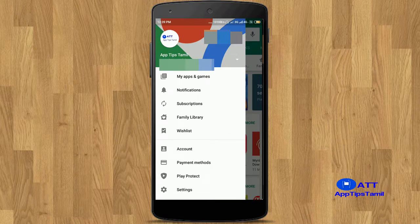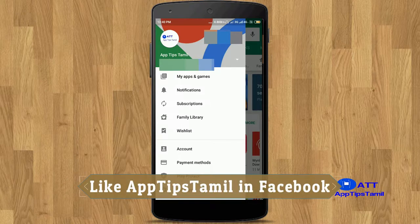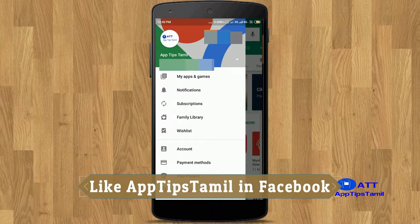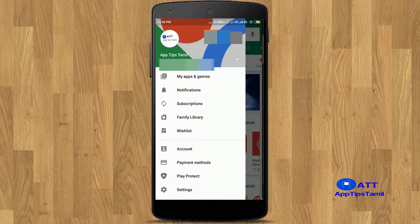The next option is Subscriptions — this option lets you use apps and games on a monthly basis. This option is Family Library. If you have an app, movie, or content, you can share it via Google Play with family members or friends using Gmail.